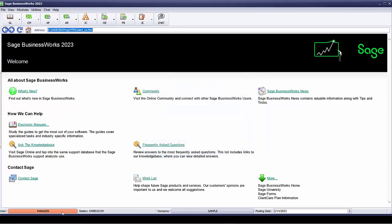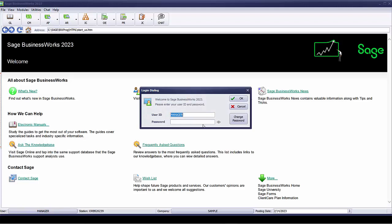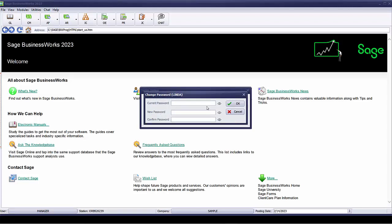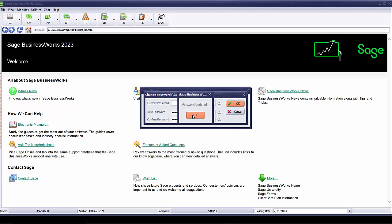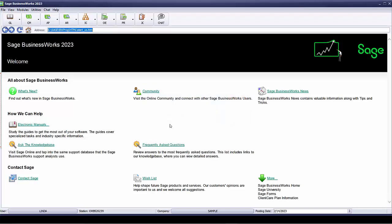Linda can now log into the program and select to change her password. Currently, she has no password. She's now going to create her new password. Her new password is going to be Linda and Linda. Say OK. Her password's been updated. We're going to go ahead and log in now as Linda with the new password.